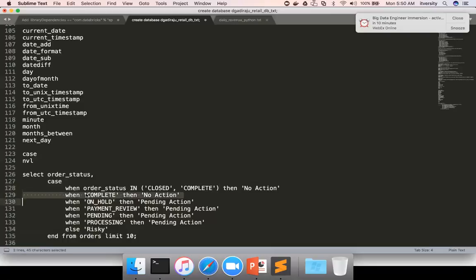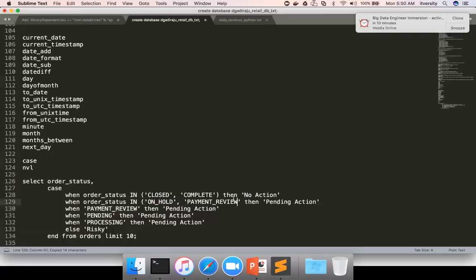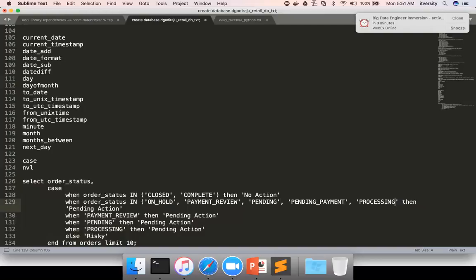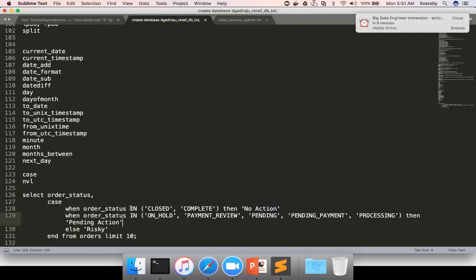Then order_status IN ('on hold', 'payment review', 'pending', 'pending payment', 'processing') THEN 'pending action', and I can delete the individual WHEN clauses. ELSE 'risky'. So in this case you can use either boolean operators or IN clause to compare with multiple values.